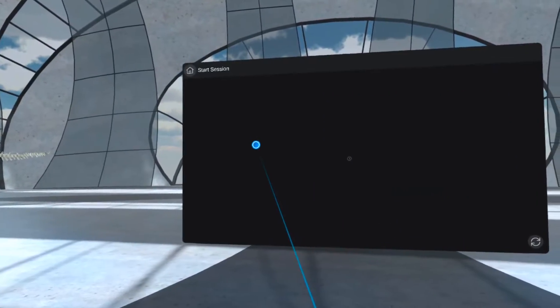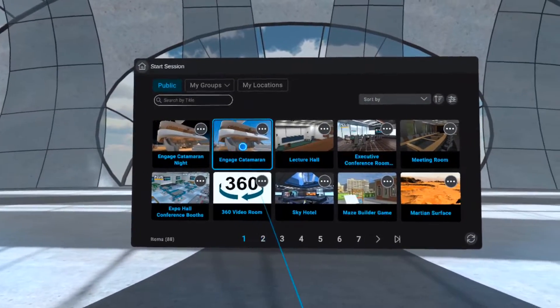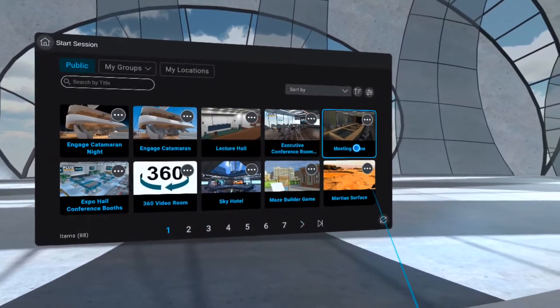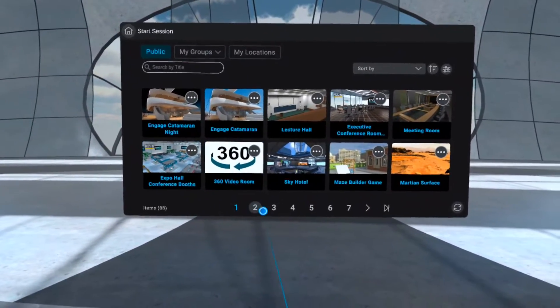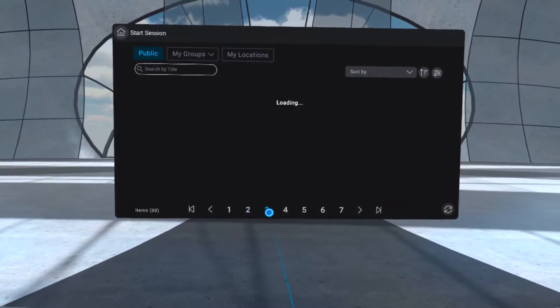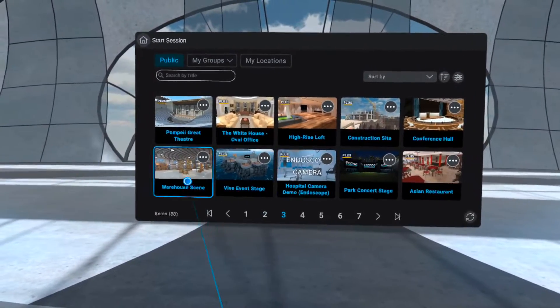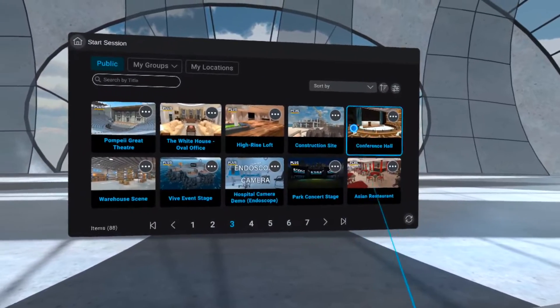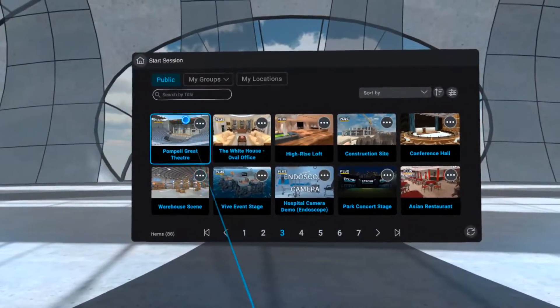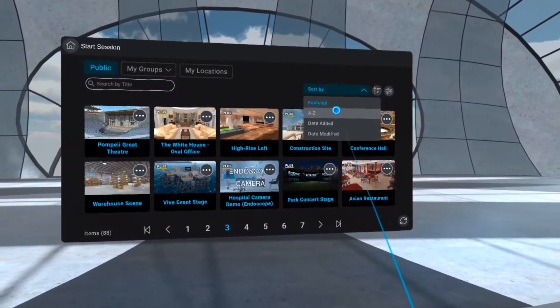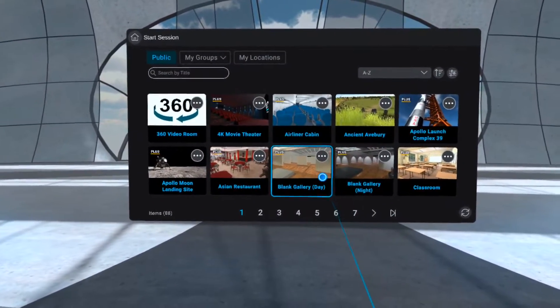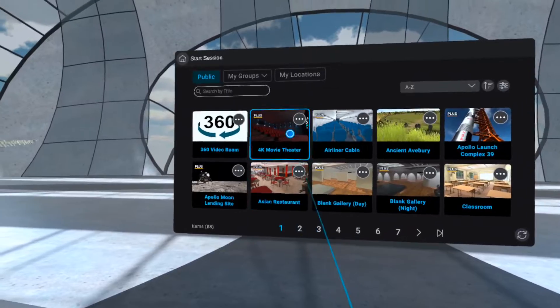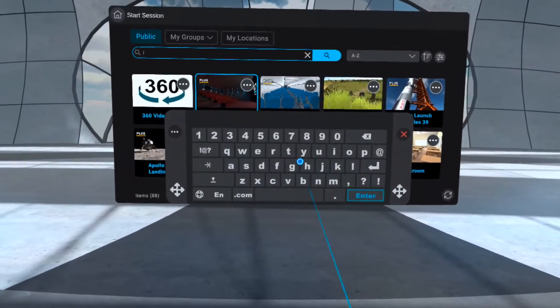First, go to the Home menu after logging in and click Start a Session. You can find locations a number of ways. You can click through the numbered pages, sort them in a specific way, or use the search bar if you're looking for one location in particular.